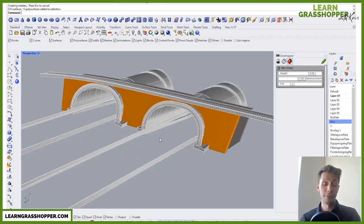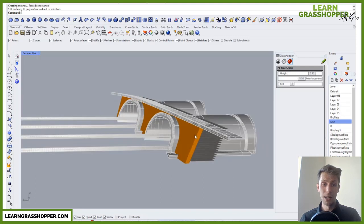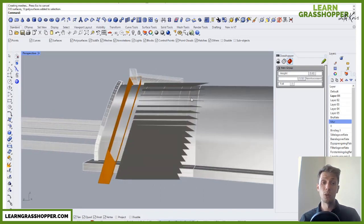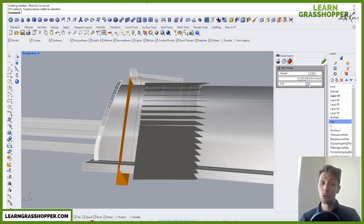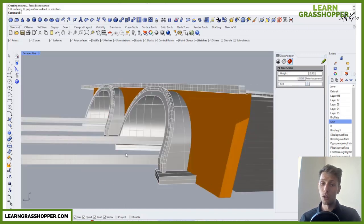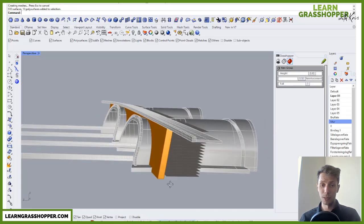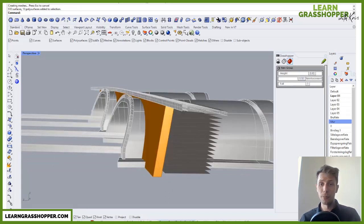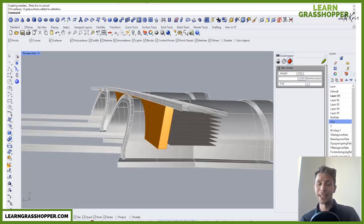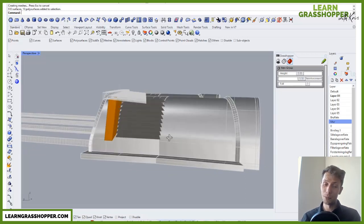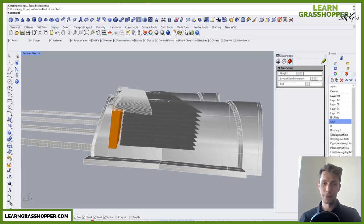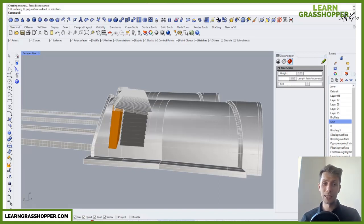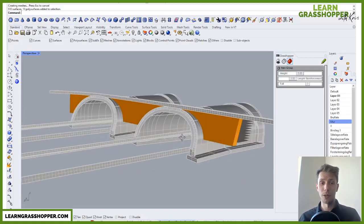Here we see a 3D model of a tunnel portal together with a parametric model of a retaining wall. You can see the gray surface of the retaining wall and the gray surfaces of ground reinforcement. On the right side we have some parameters — you can change, for example, the height from 8 meters to 5, or the length of ground reinforcement. So we have a parametric model defined in Grasshopper.